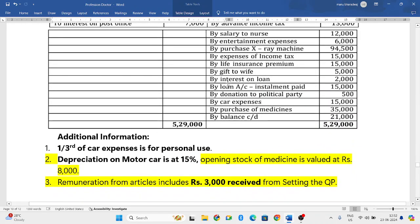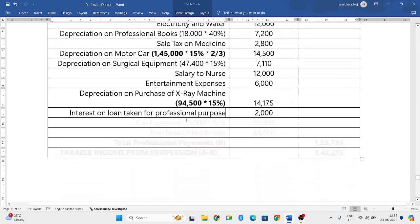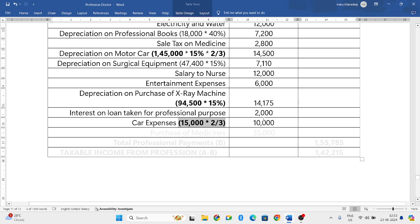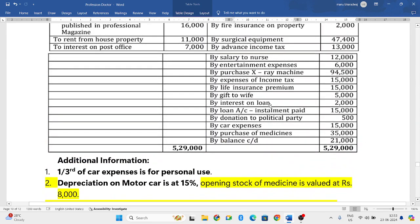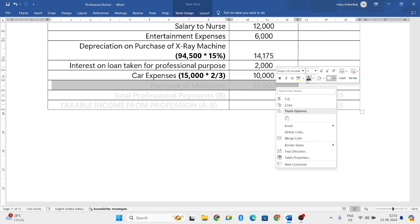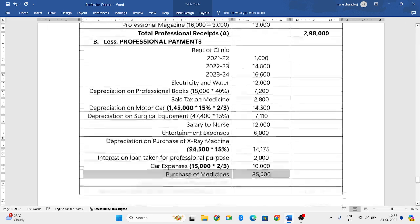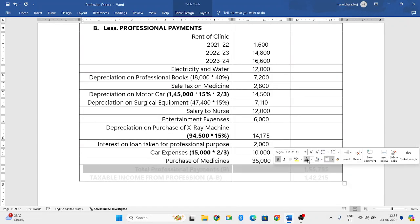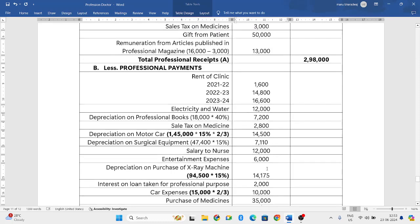Next, loan account installment paid — that is a capital expenditure, we will not consider that. Donations — any kind of donations, we will ignore. Car expenses: the total car expenses is 15,000, and two-thirds of the car expenses is used for professional purposes, so only two-thirds will be considered. Next, purchase of medicines 35,000 — we will consider. That's all about professional payments. If you add everything, you will get 1,55,785 — that is your total professional payments.